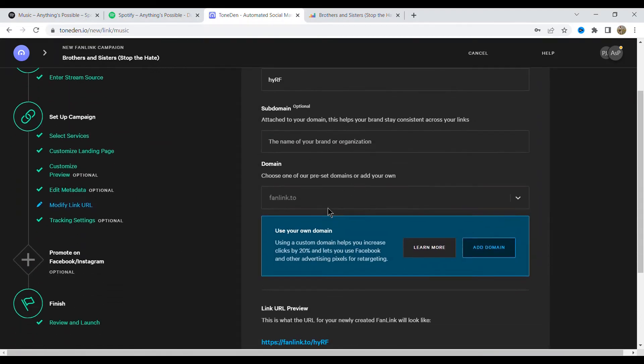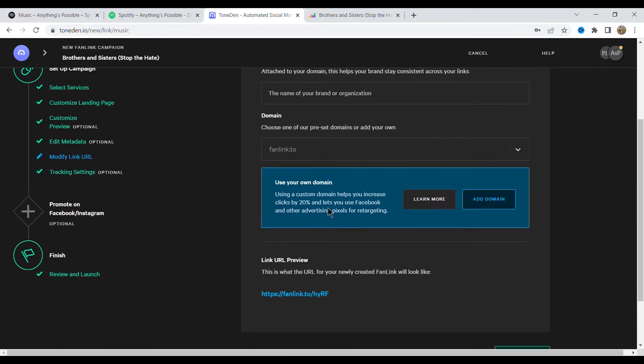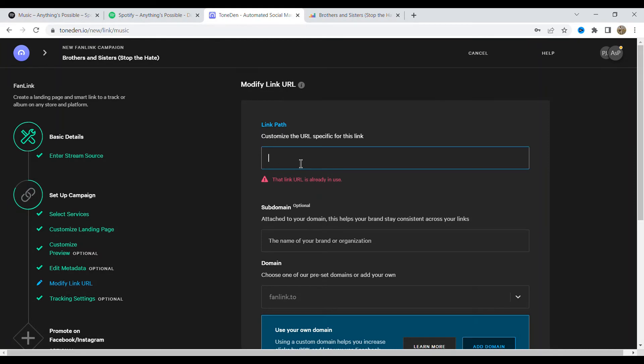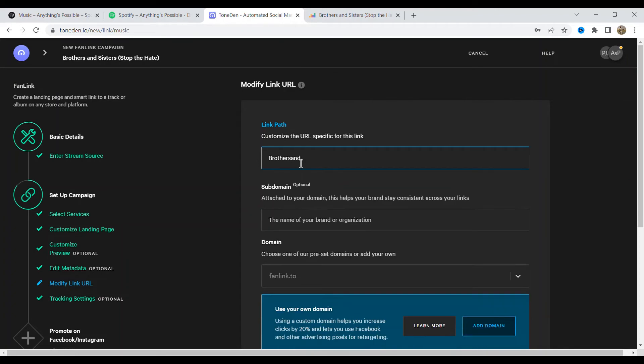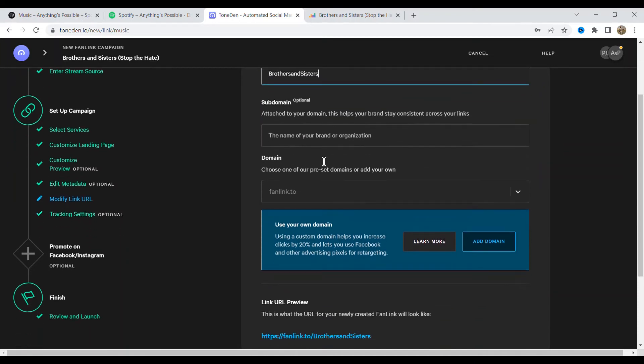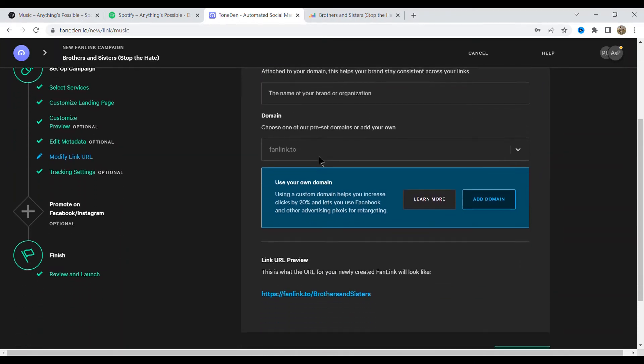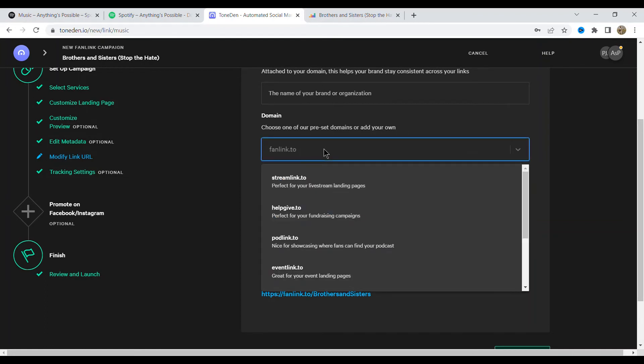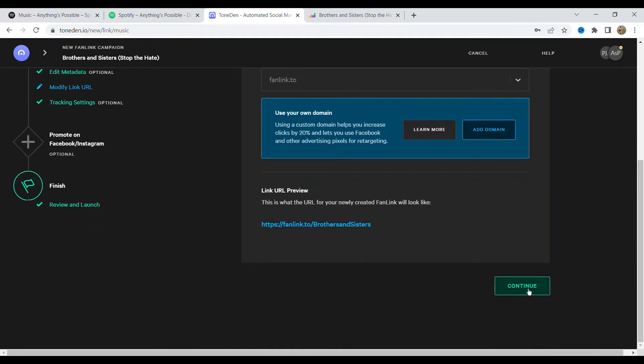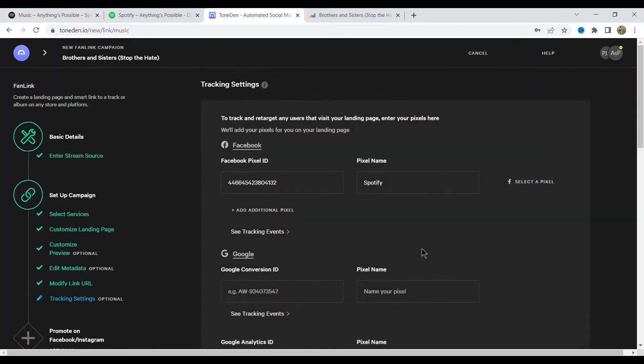And this is where you can customize your URL. So we don't really want that. So just type in something new like brothers and sisters. That's right. And as you can see that's going to change the URL at the bottom as you can see. So you can change also what your domain looks like. So I think fanlink is the most suitable option out of the ones that are in the drop down. But you can obviously choose whatever you want.